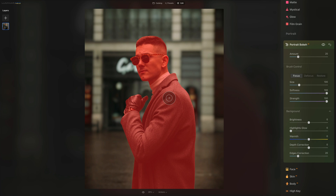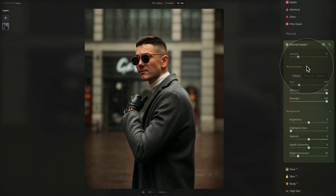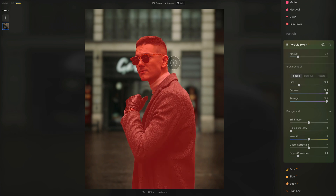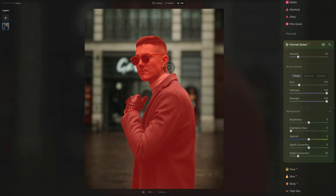Moving to the next section called Brush Control. In most cases, the initial mask created by the Amount slider is ready to use. If you want to refine it, use these brush controls — useful for complex masks, for example adding an object held in your subject's hands. It works similarly to the masking tool in Luminar Neo. Everything that is red is in focus, and everything that is not red is out of focus and receives the bokeh effect.